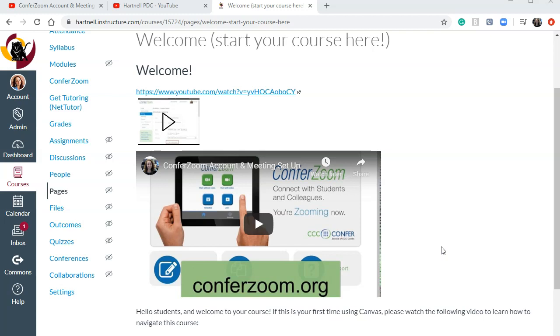Either way, your students are going to be able to play the video directly in your Canvas course, wherever you put it. So you can put this in an announcement, a page, an assignment, a discussion, wherever you want to put it. You have that flexibility.